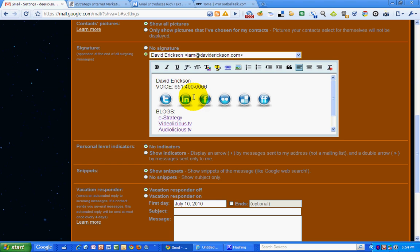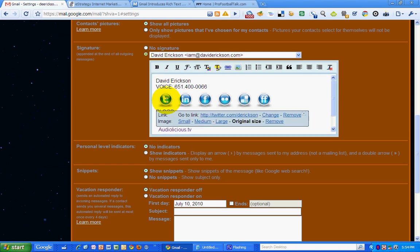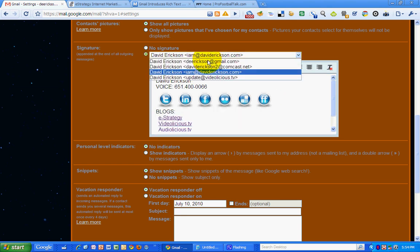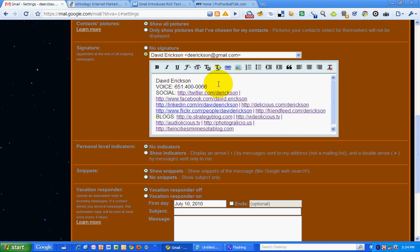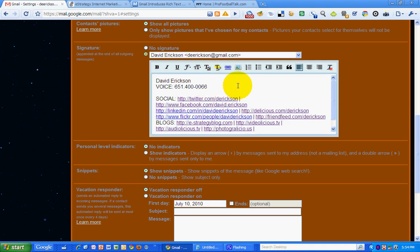I've got icons, social media icons that link to the accounts. So I'm just going to really quickly show you how to do this. I'm going to set up my Gmail account with some social media icons.